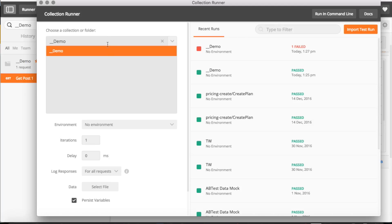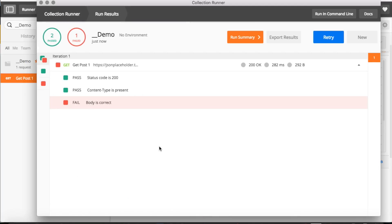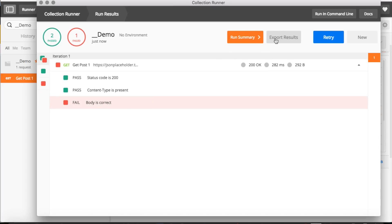Let's click Start. As you can see, it gives us a nice UI mentioning that our body check is incorrect. Two of them are passed and one is fail. This is the summary view.